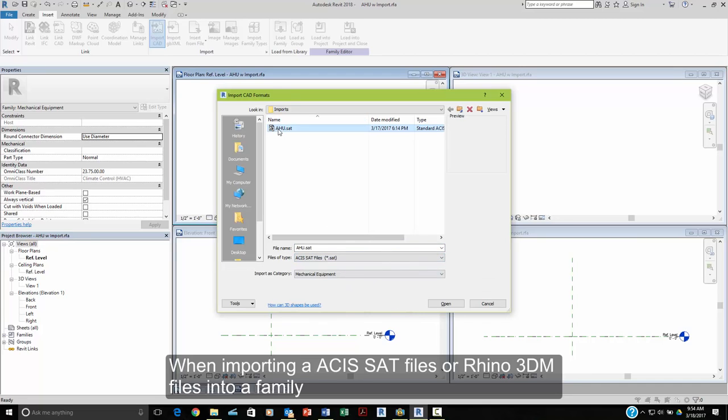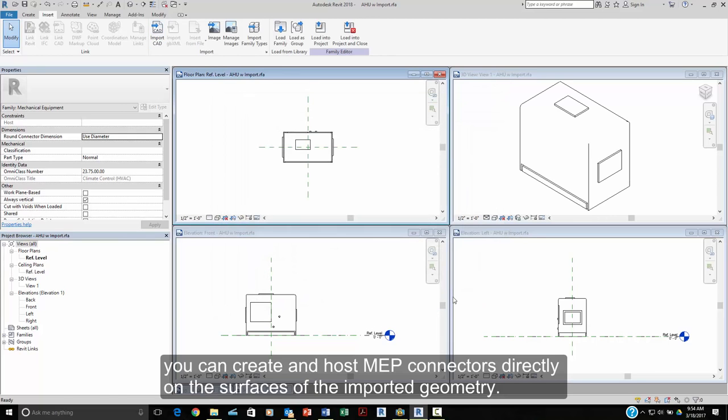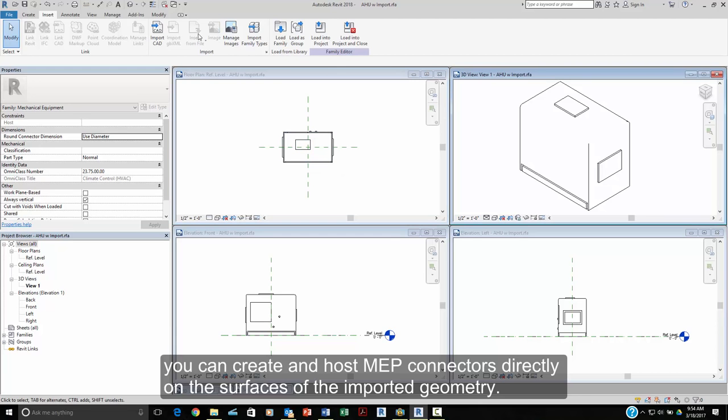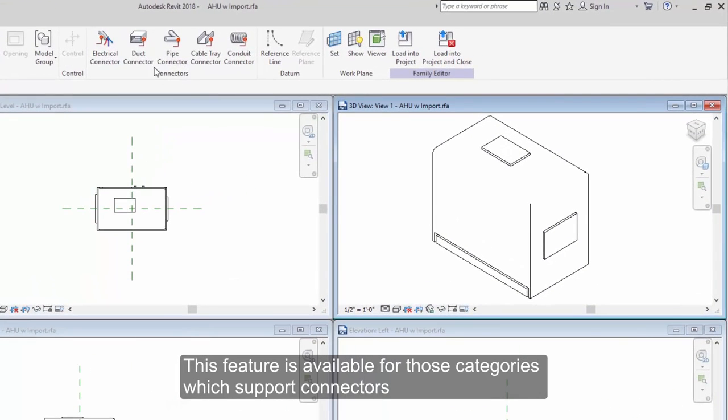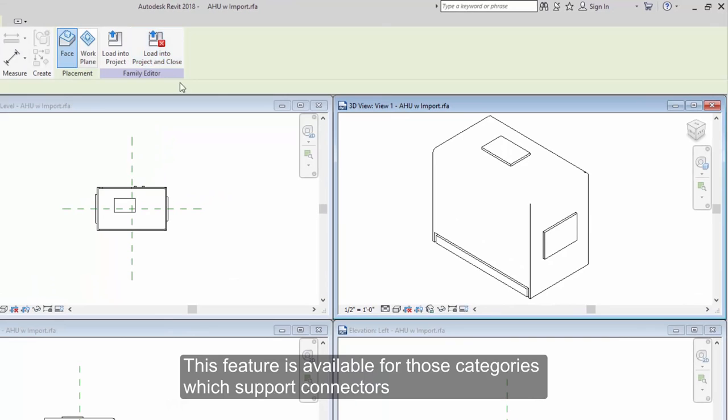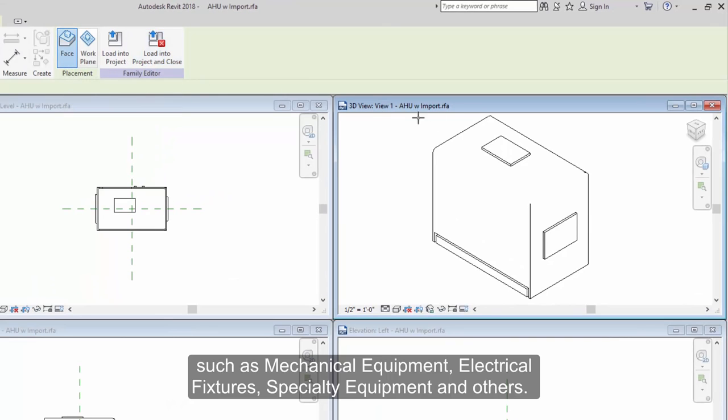For example, when importing ASIS SAT files or Rhino3DM files into a family, you can create and host MEP connectors directly on the surfaces of the imported geometry. This feature is available for those categories that support connectors such as mechanical equipment, electrical fixtures, specialty equipment, and others.